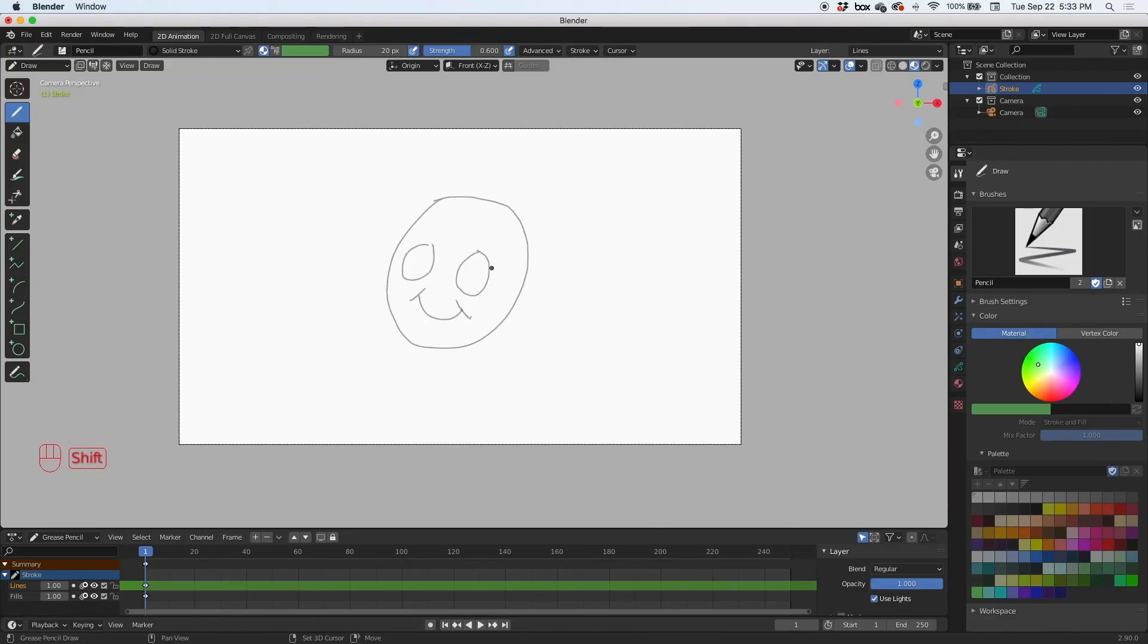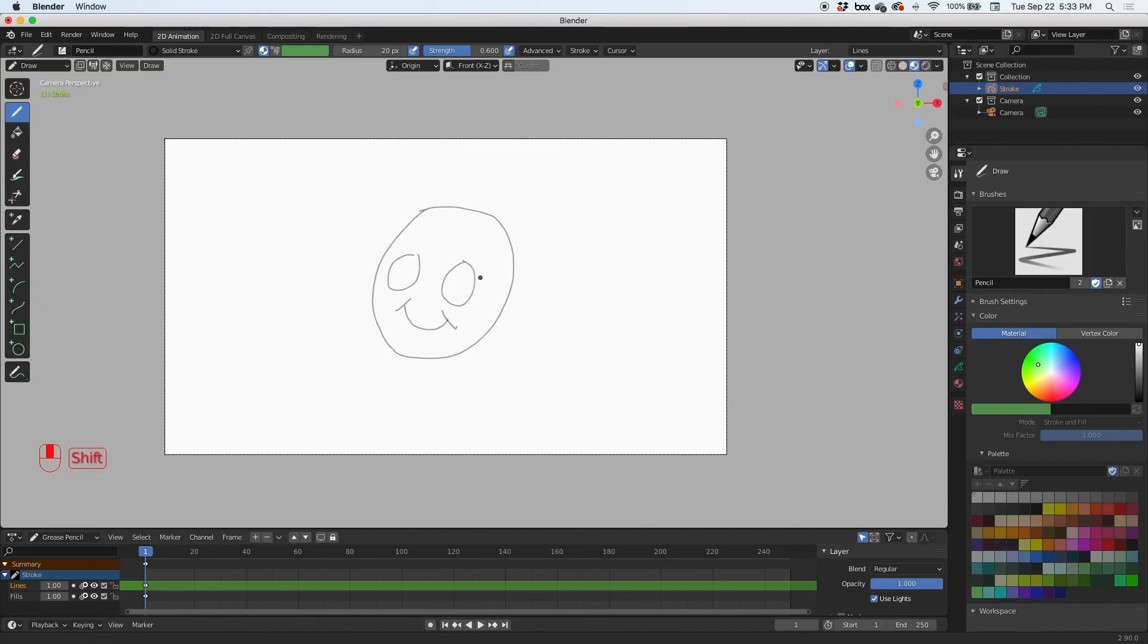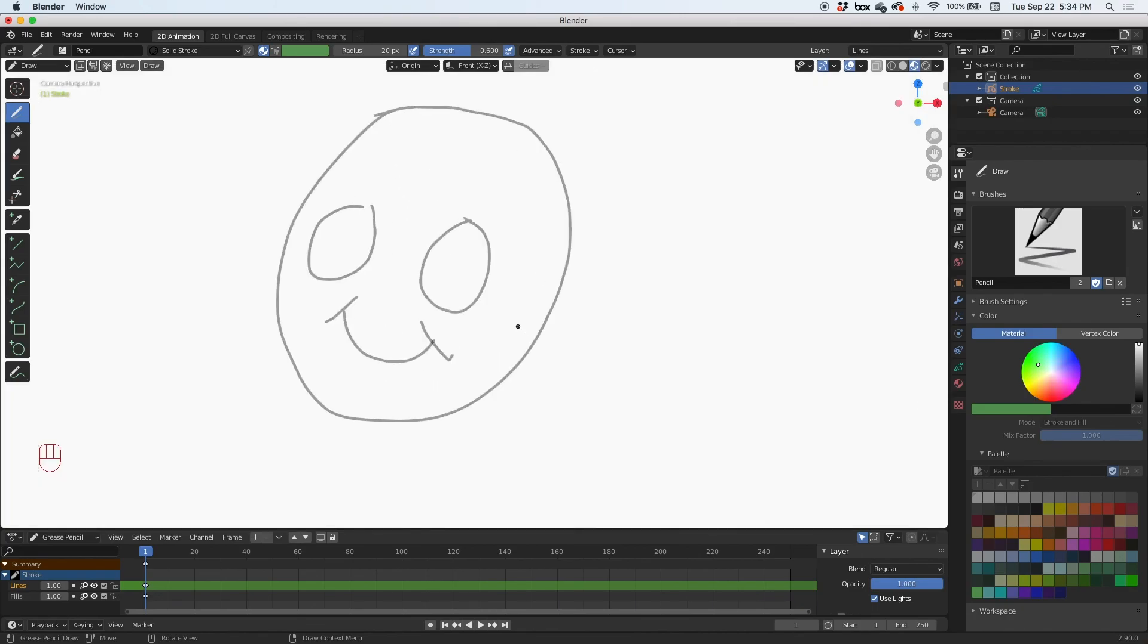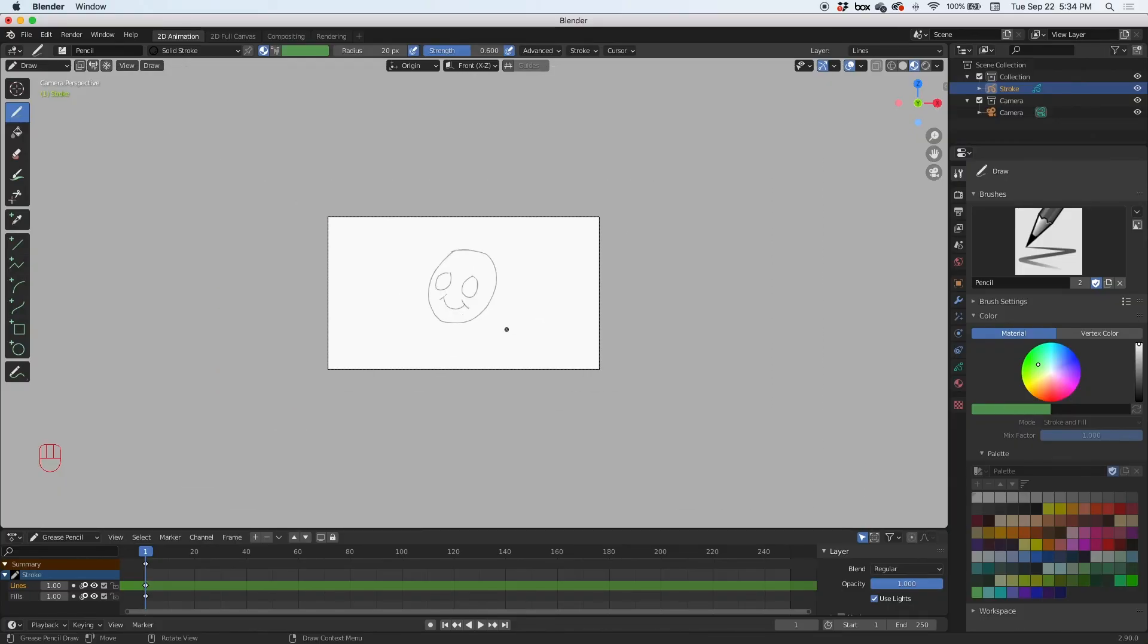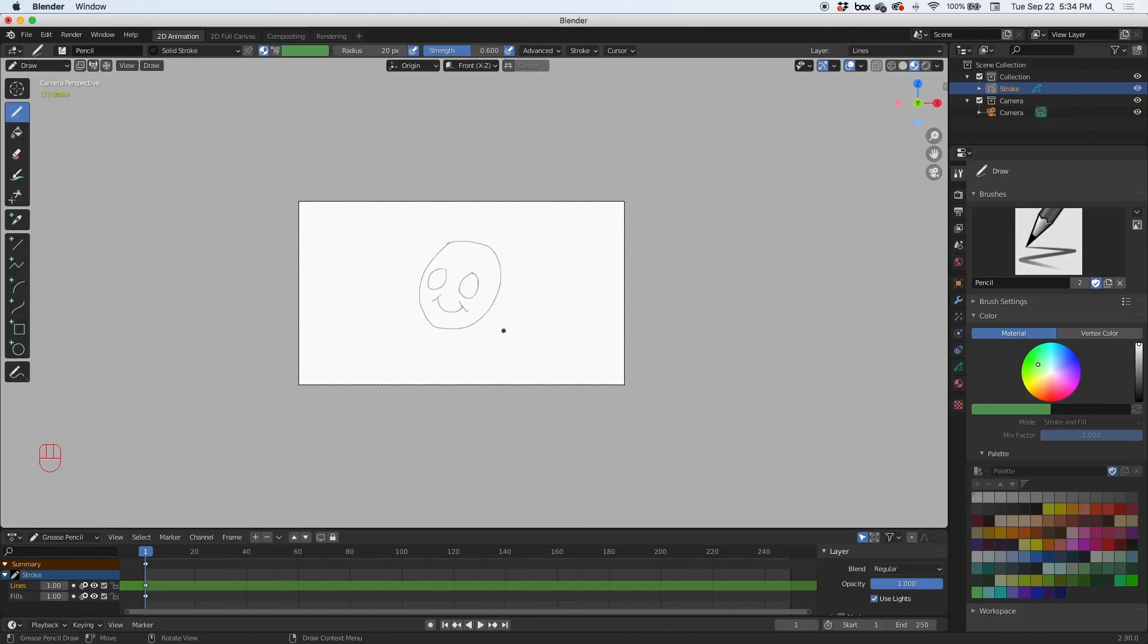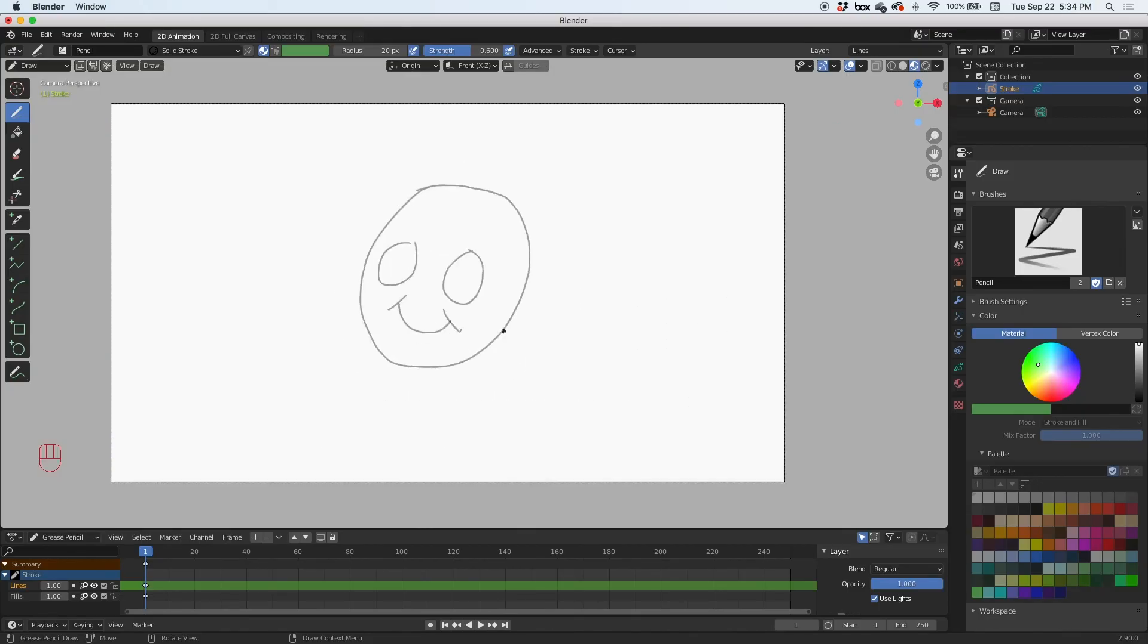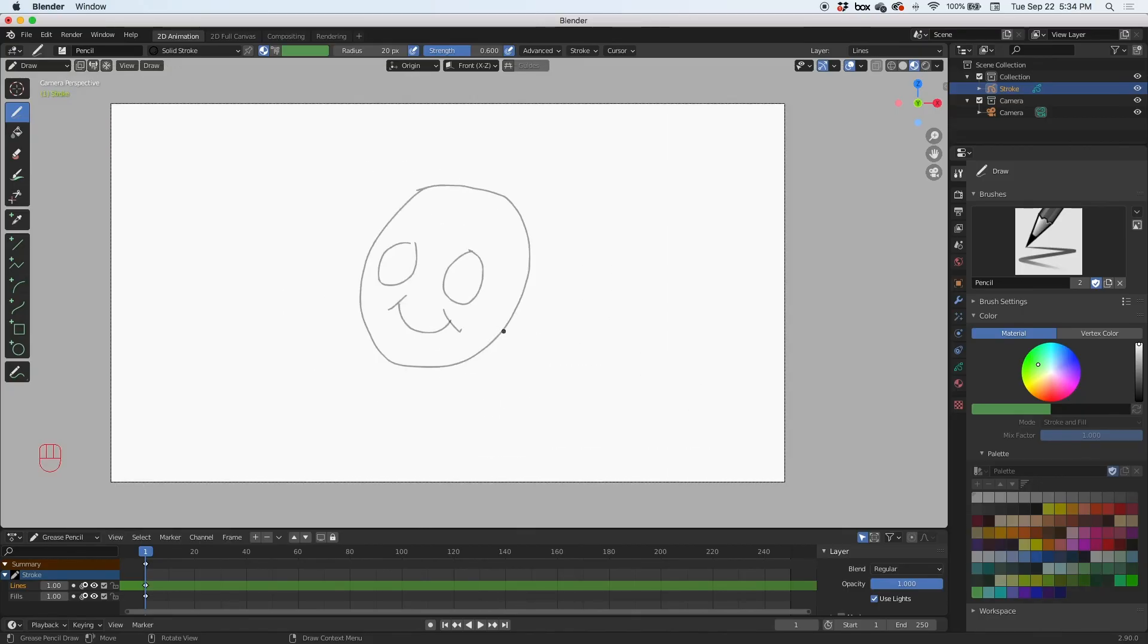And you can see my keyboard strokes and my mouse button presses down here on the bottom left. Now just to scroll in and out, use the scroll wheel. Use the scroll wheel to zoom in and out. Zoom in, zoom out, scroll wheel.